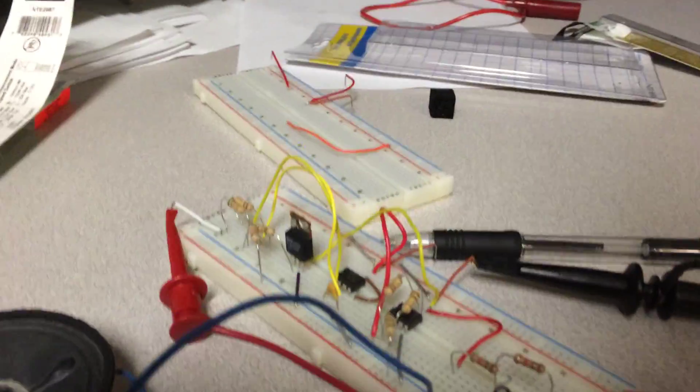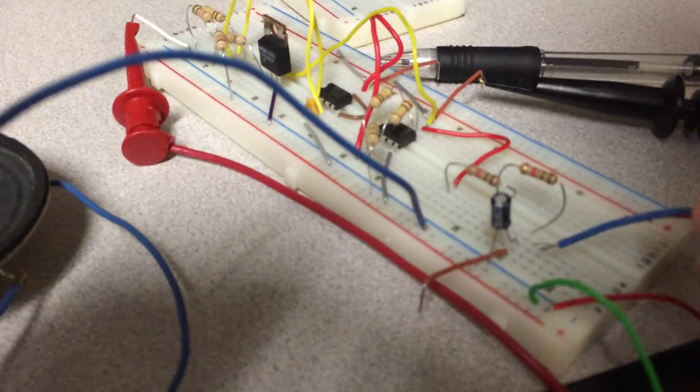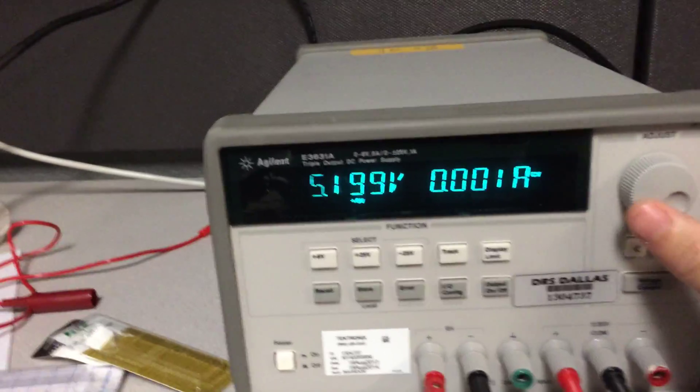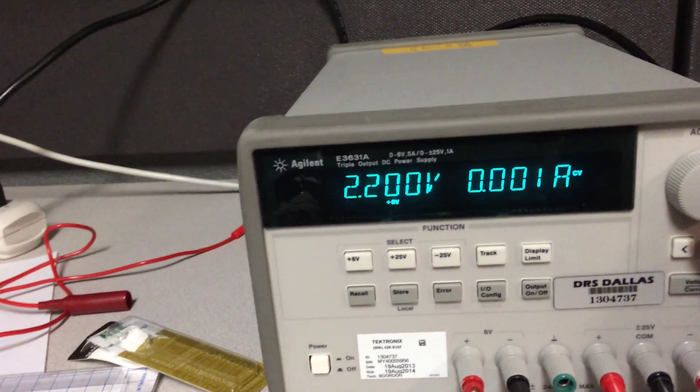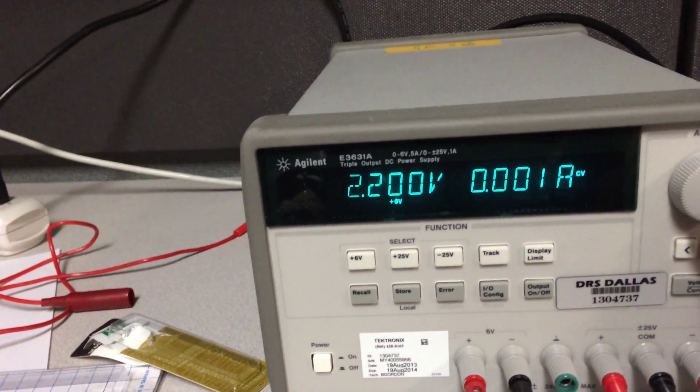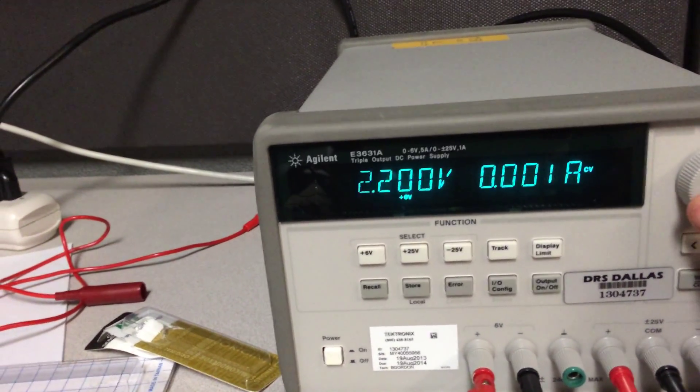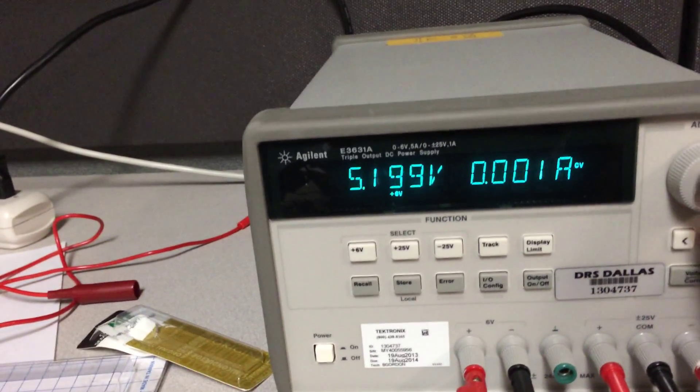I'll go ahead and connect my speaker to the filtered output, which does a sine wave approximation. And you can hear it now. So there's a little over 2 volts. And you can hear the tone change.